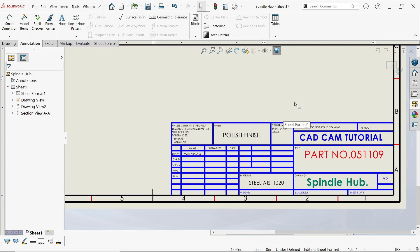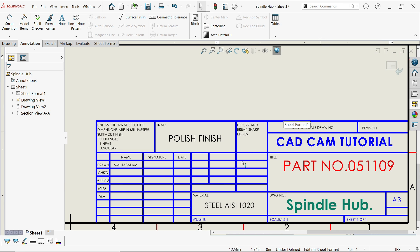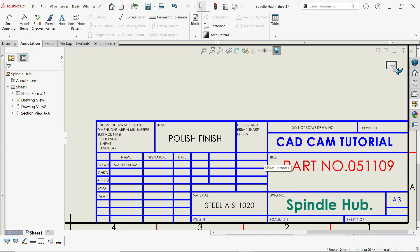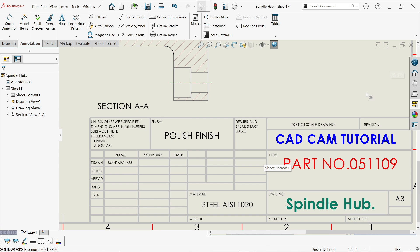You can add whatever required dimension information in this sheet format tool, then exit the sheet format.